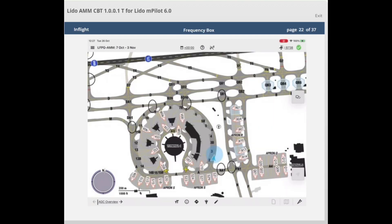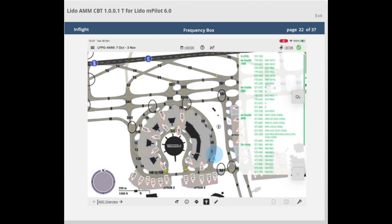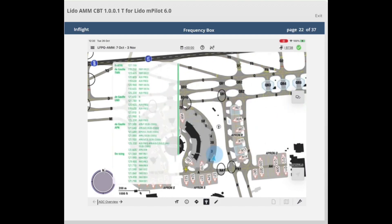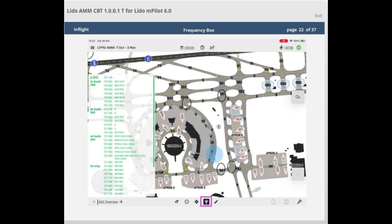The next button in the bottom bar is the frequency box button. When selected, it displays a frequency box listing all frequencies found on the AGC, APC, and LVC charts, in the upper right corner of the airport moving map. The frequency box can be dragged to any desired location on the map. It can be closed by selecting the frequency box button again.